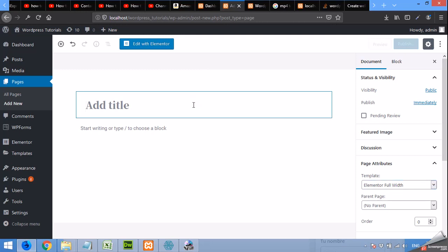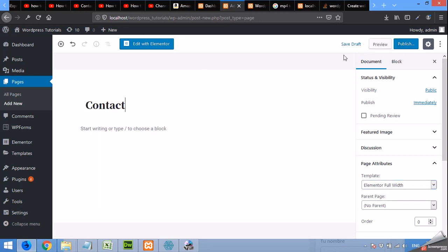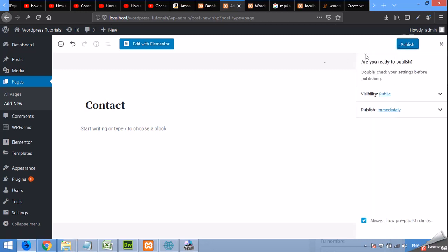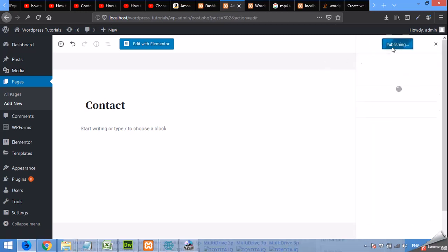And give the name contact or contact us, whichever you want. Click publish, publish again.